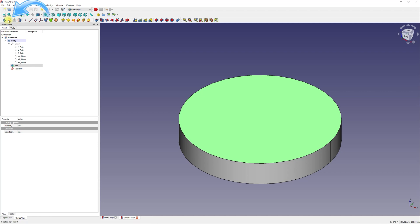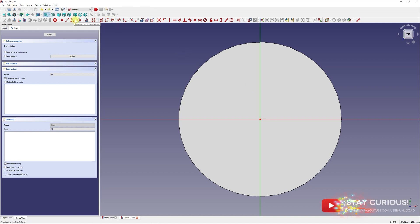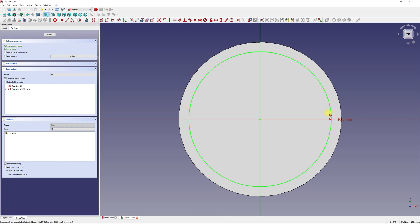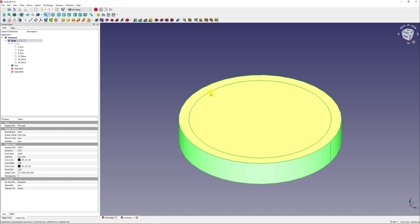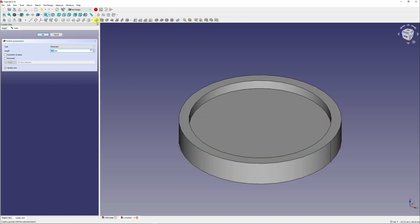Now we want to create the pocket. Therefore we create a new sketch on the cylinder, as I already explained, and create a circle as in the example before. After you close this additional sketch, you can use the pocket tool to create a pocket. With this we have created our basic object; now we start to define the machine processing.